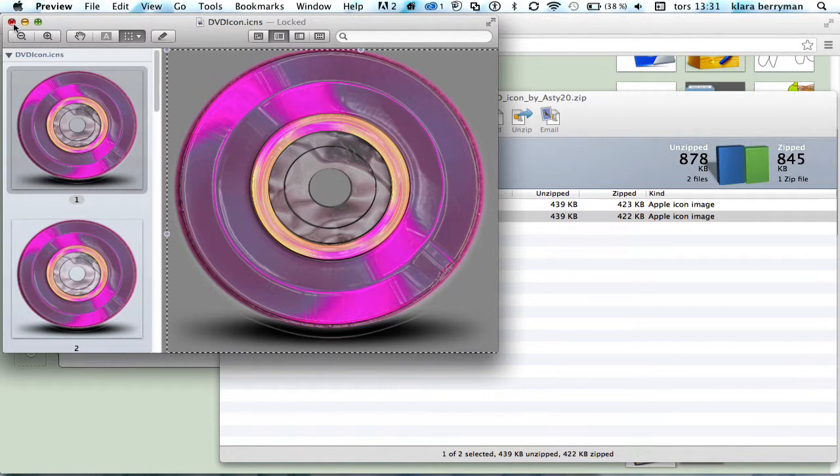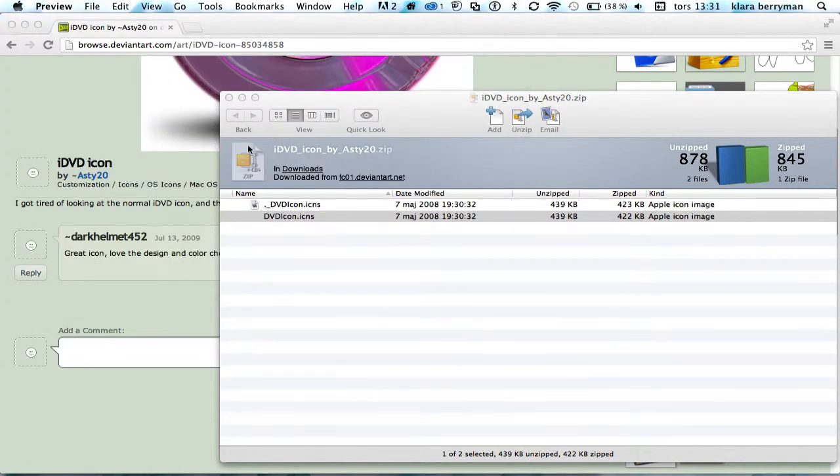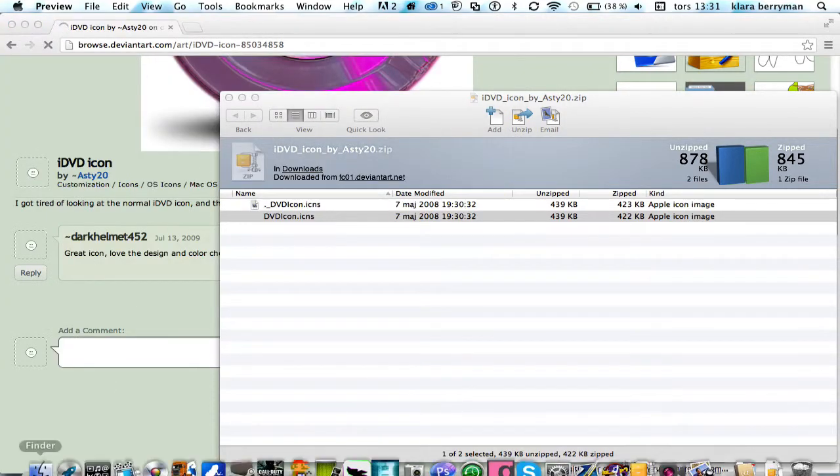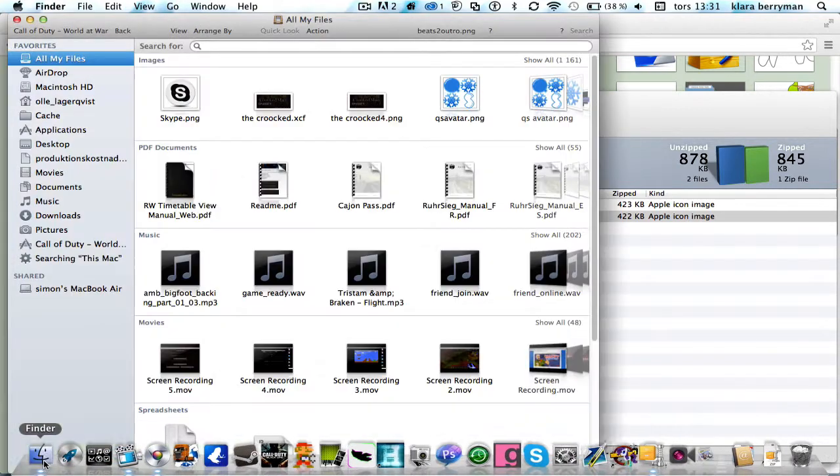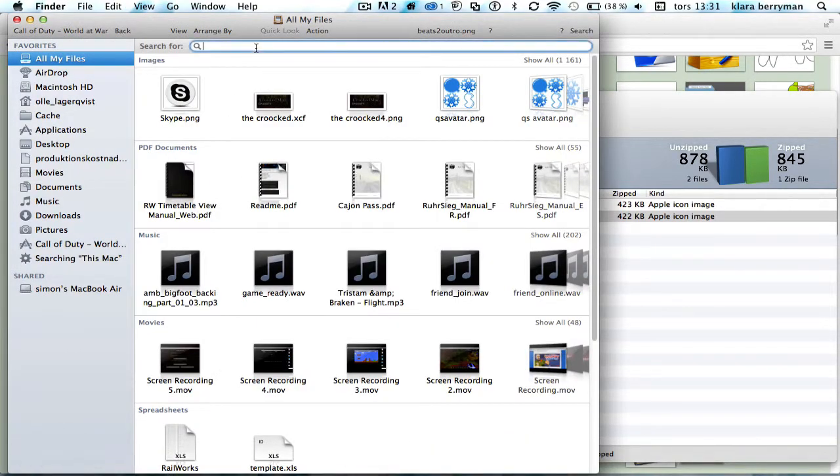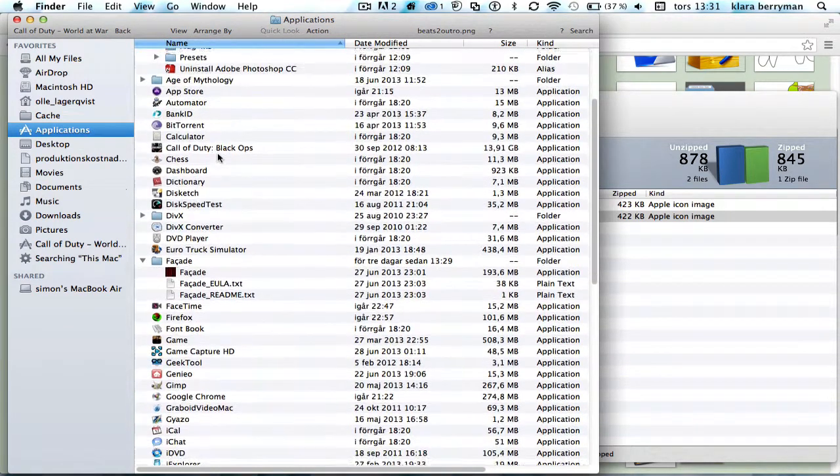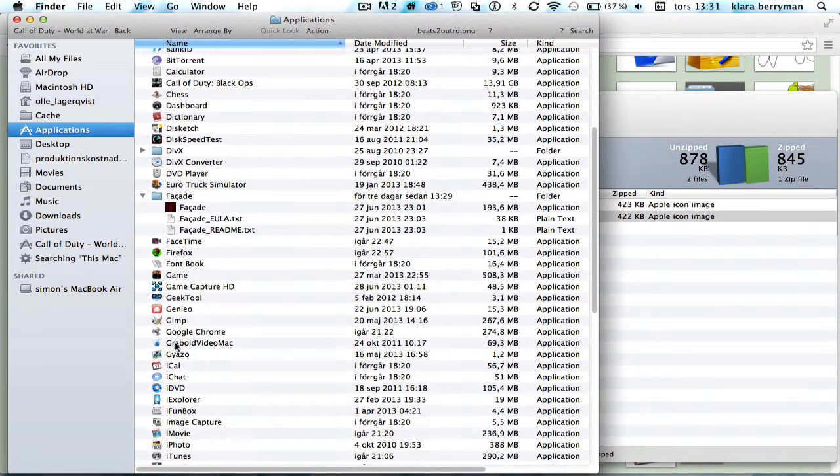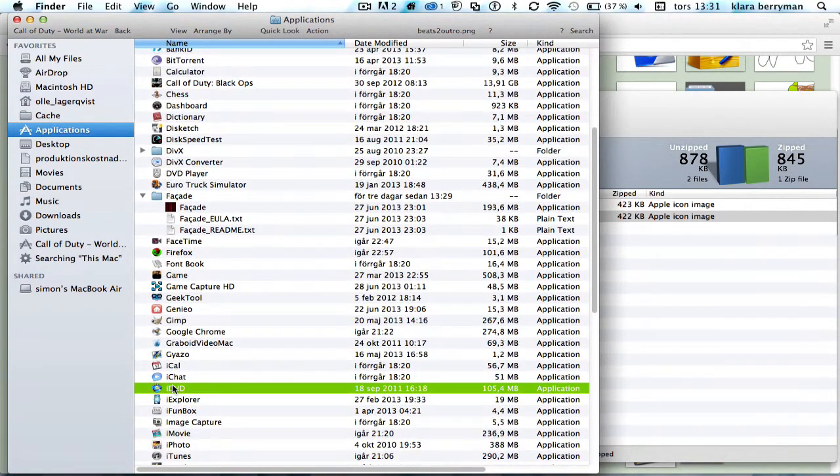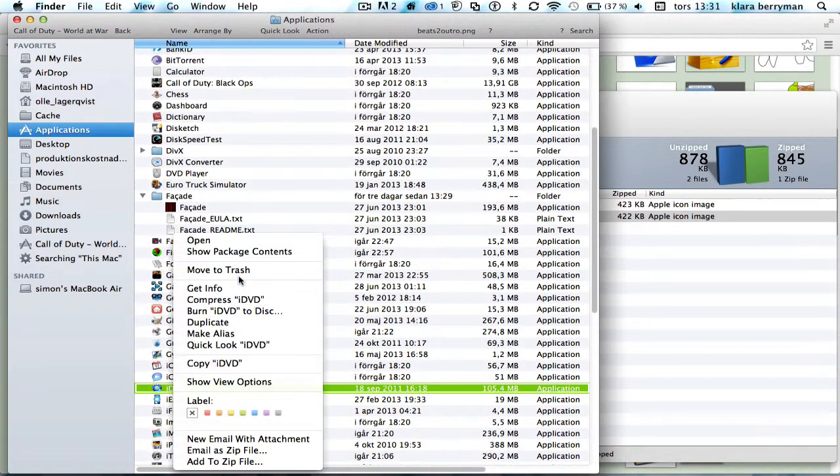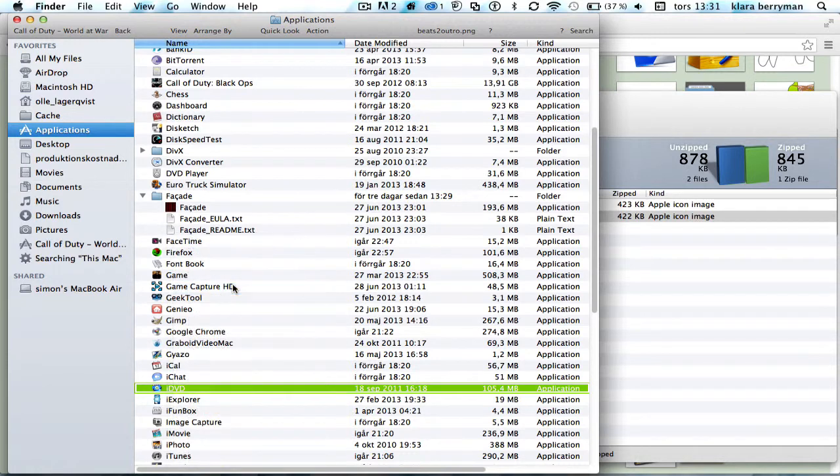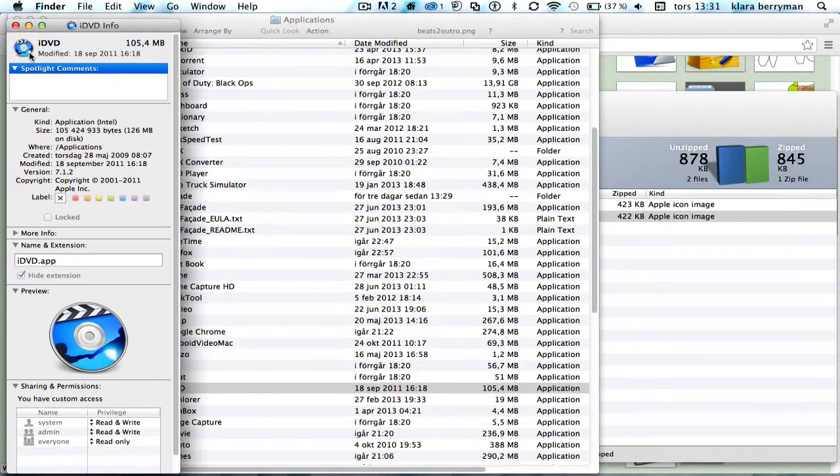And then we go into Finder, Applications, and let's find iDVD. There it is. Get Info. And then you click on this icon here, this icon.